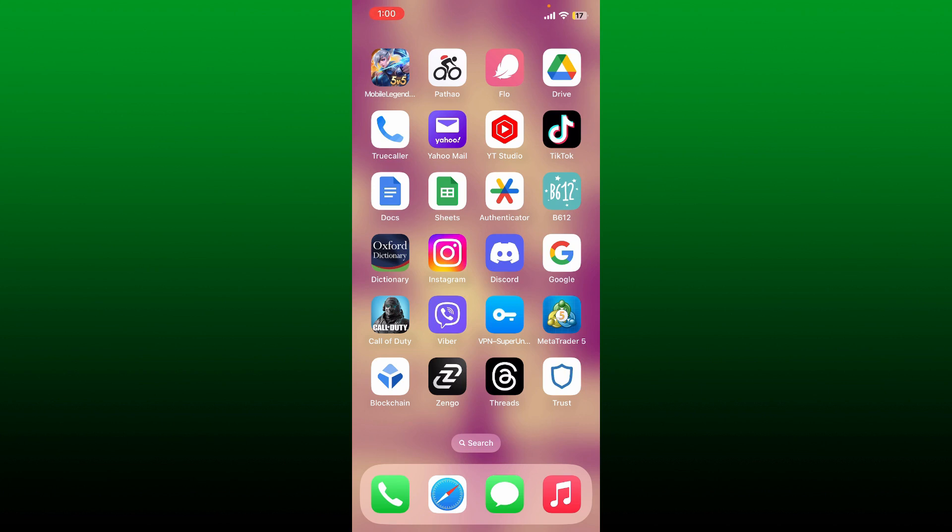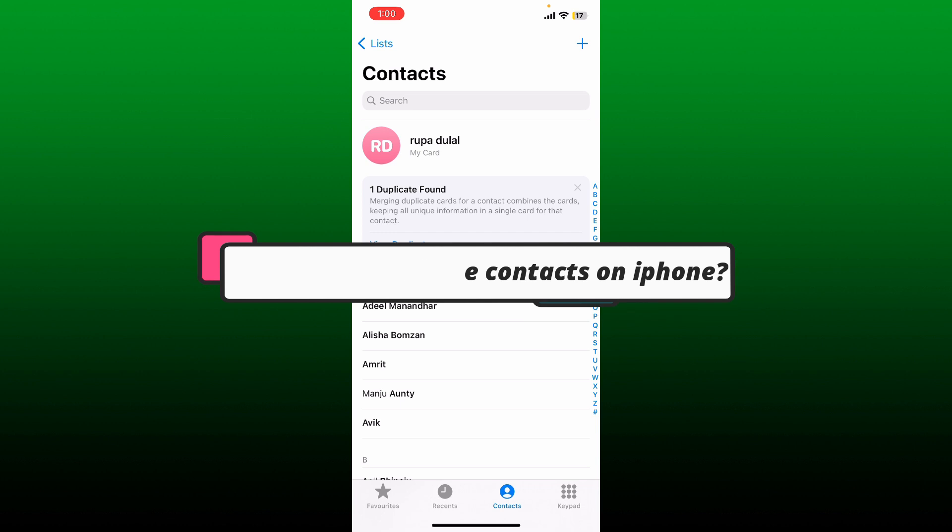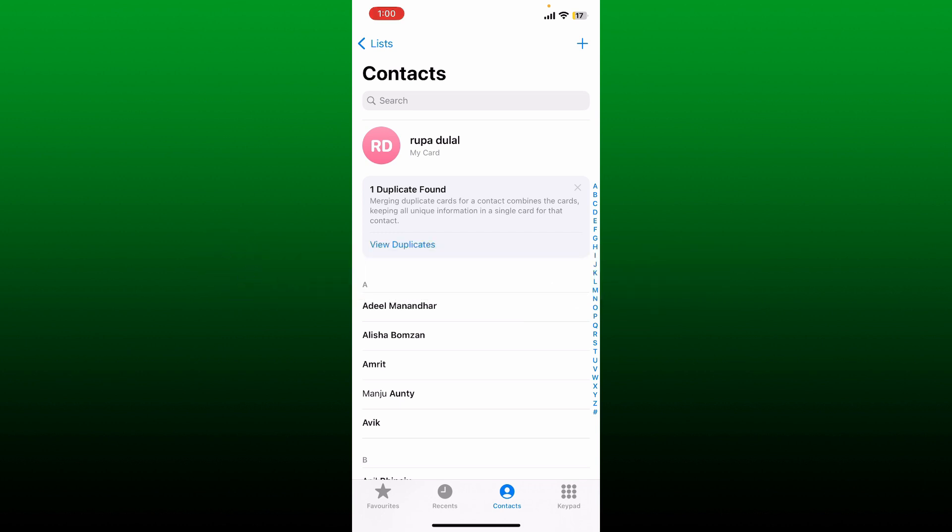In this video, we're going to learn how to fix duplicate contacts on iPhone. If you have duplicate contacts on your iPhone, it can be frustrating and clutter your address book. Here are some simple methods to fix duplicate contacts.